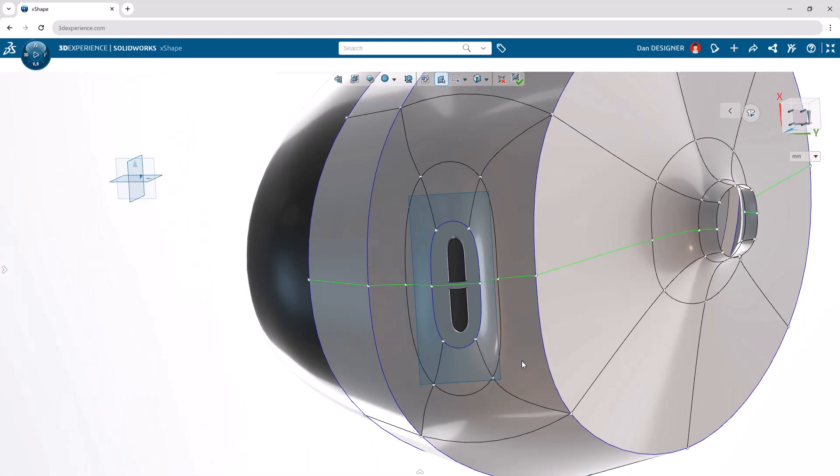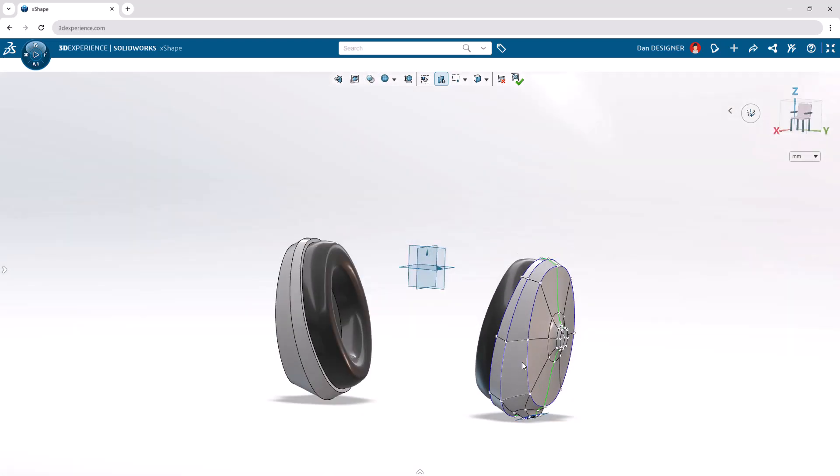The ear cups are now complete. Let's exit the subdivision environment from the top toolbar.